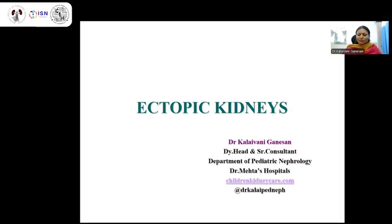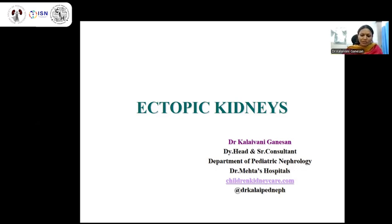Good morning everyone. Thanks to Dr. Rajiv Sinha and team for organizing such a wonderful conference. My sincere apologies for not being available in person. For the next 20 minutes we'll have a short discussion on ectopic kidneys.